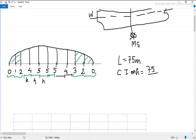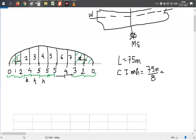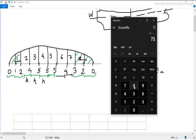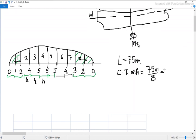So 75 meters total length divided by 8 segments — counting stations 1 through 8 — gives us 75 divided by 8 equals 9.375. So the value of common interval is 9.375 meters. I hope you all understand which distance the common interval refers to.